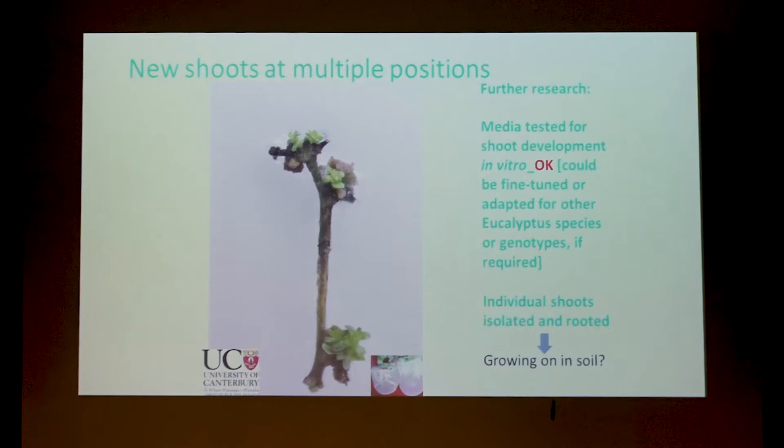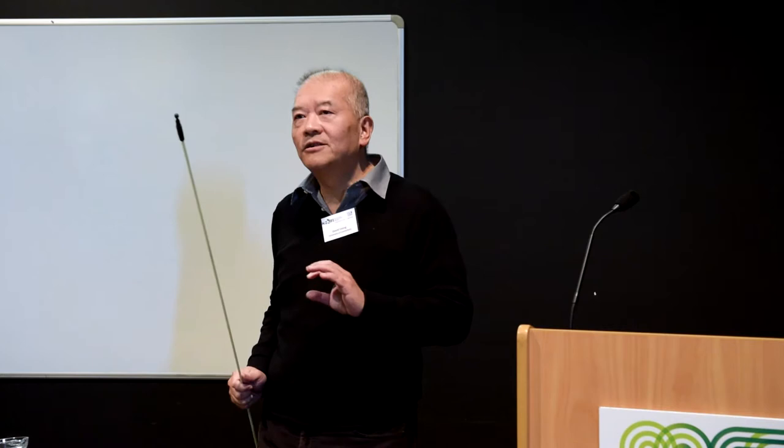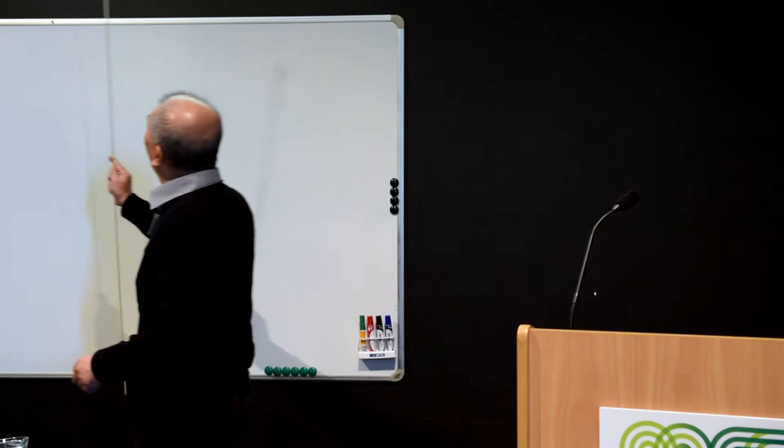The tedious part is this: we can pick out each of the shoots individually and root them. After we root them, in theory, we can move on — we can move the rooted shoot beyond the micropropagation phase, back to the field. But before we root them, there's something else we can do.